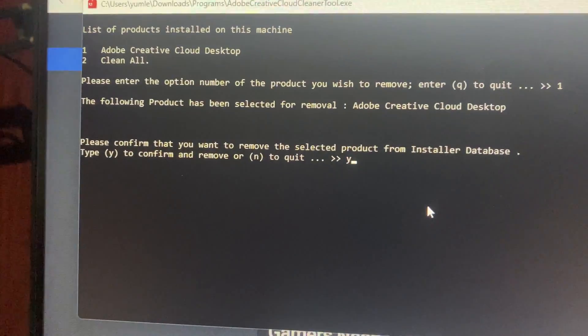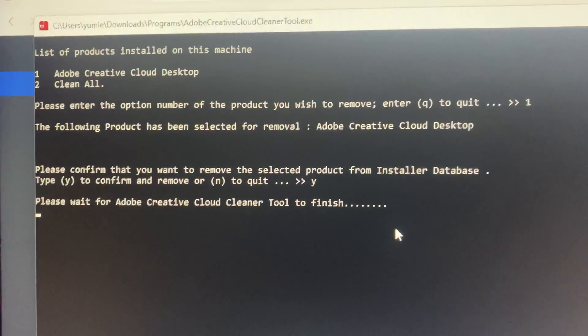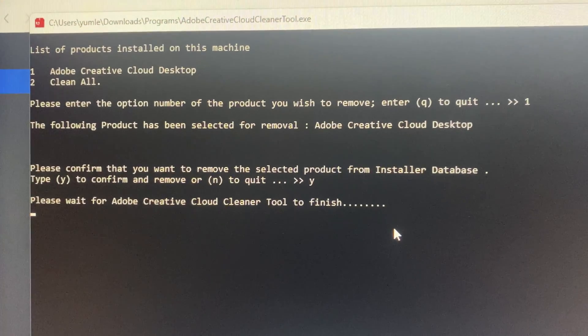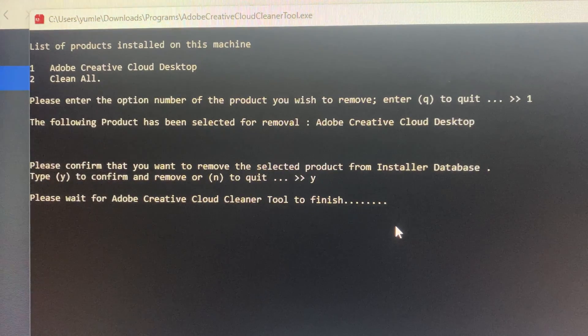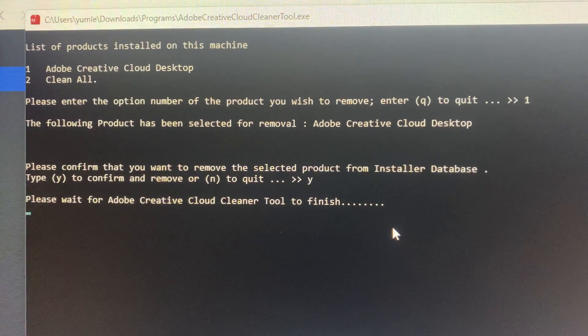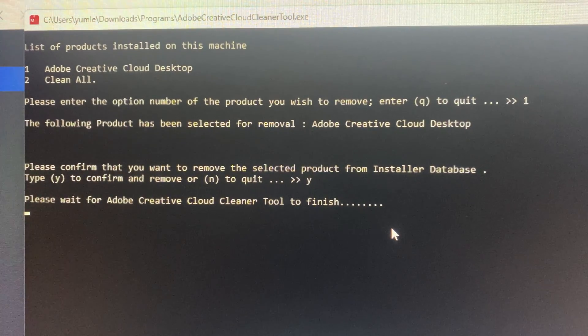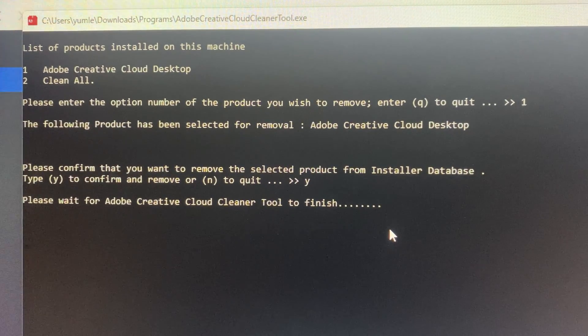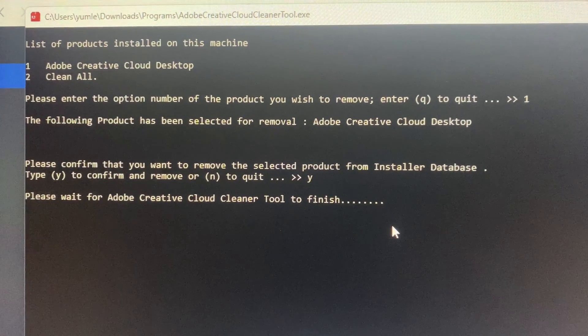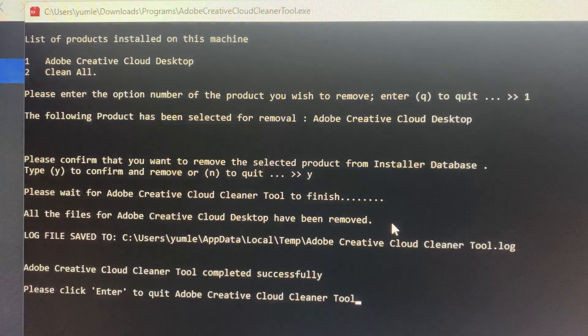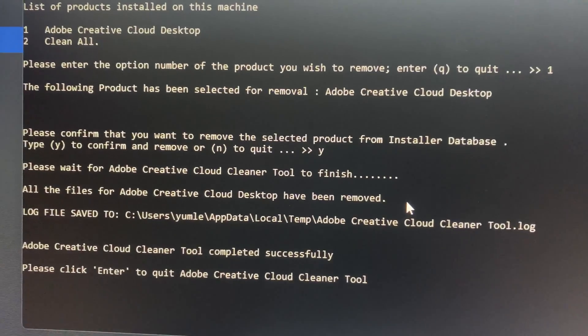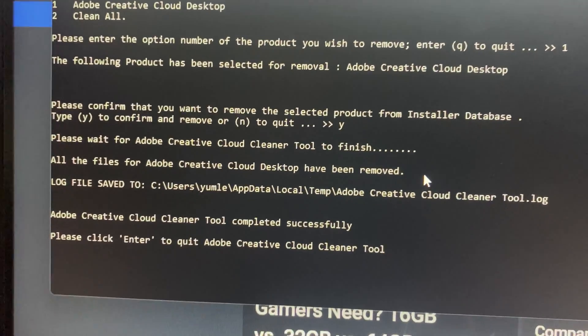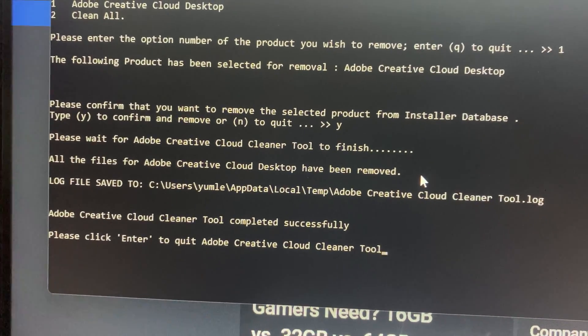The tool will start the process to remove Adobe Creative Cloud from your PC. This may take a couple of minutes, so be patient and wait. Once it's done, you will see a message saying the removal was successful. That's exactly what we wanted.